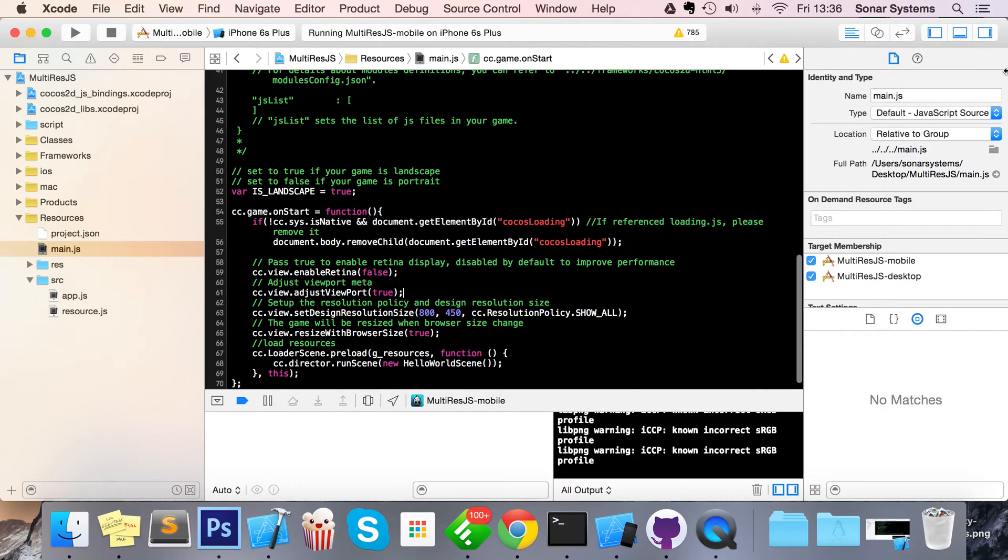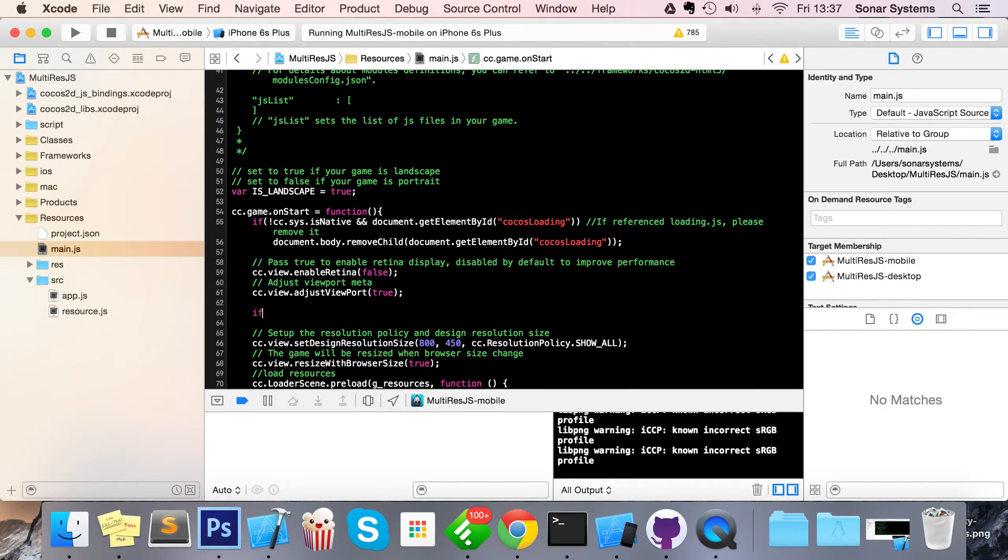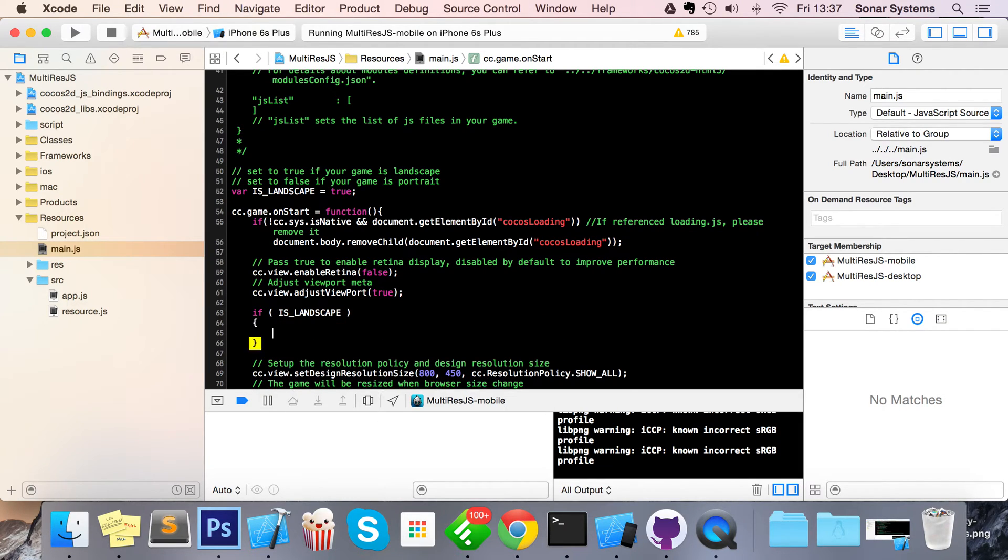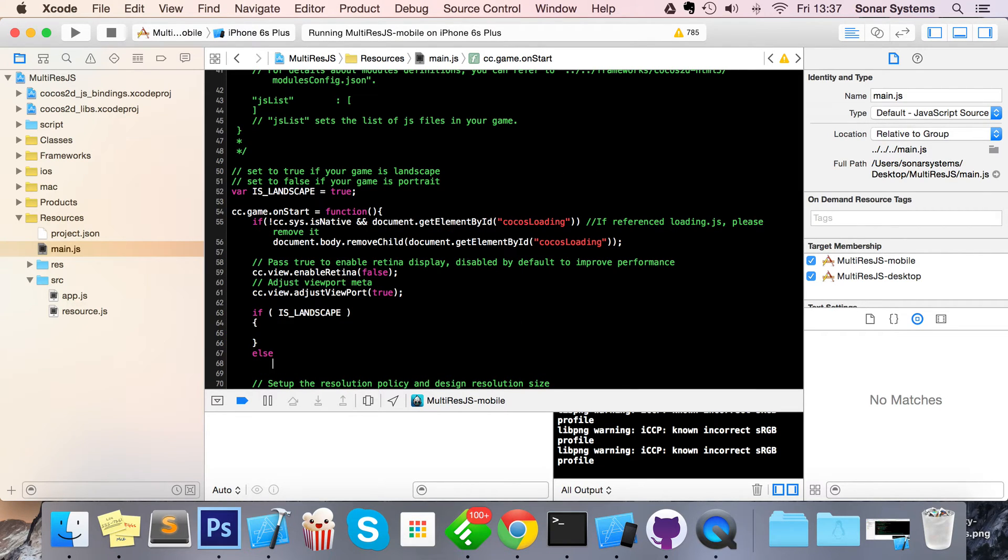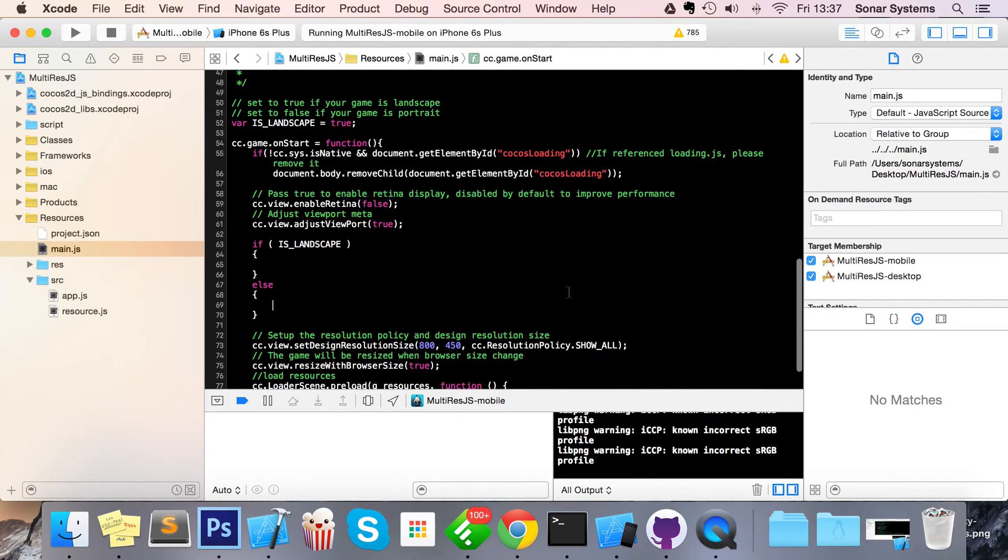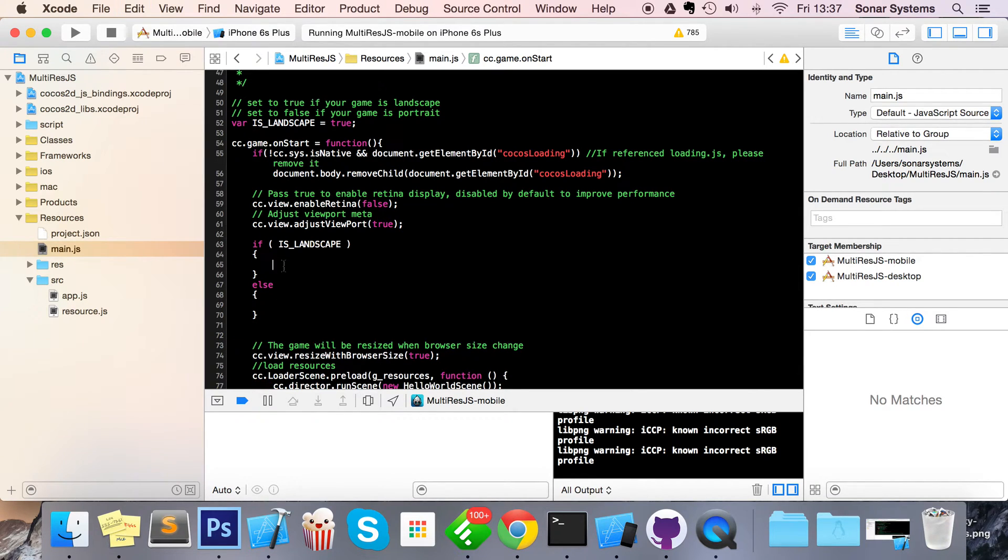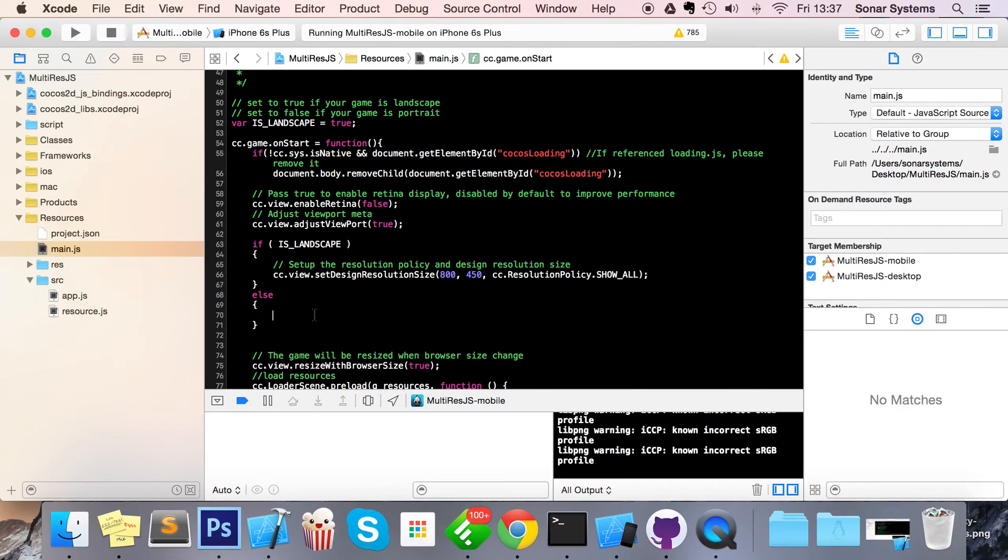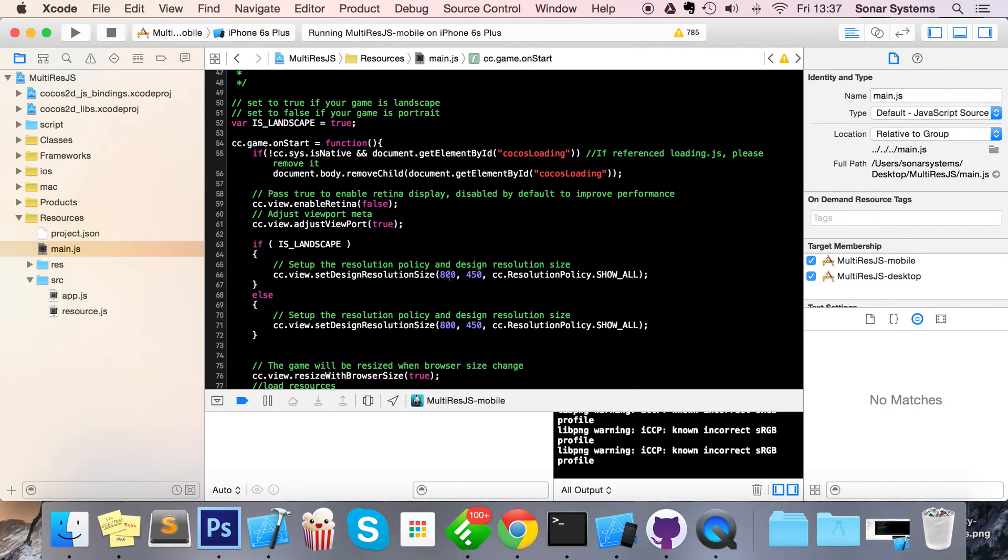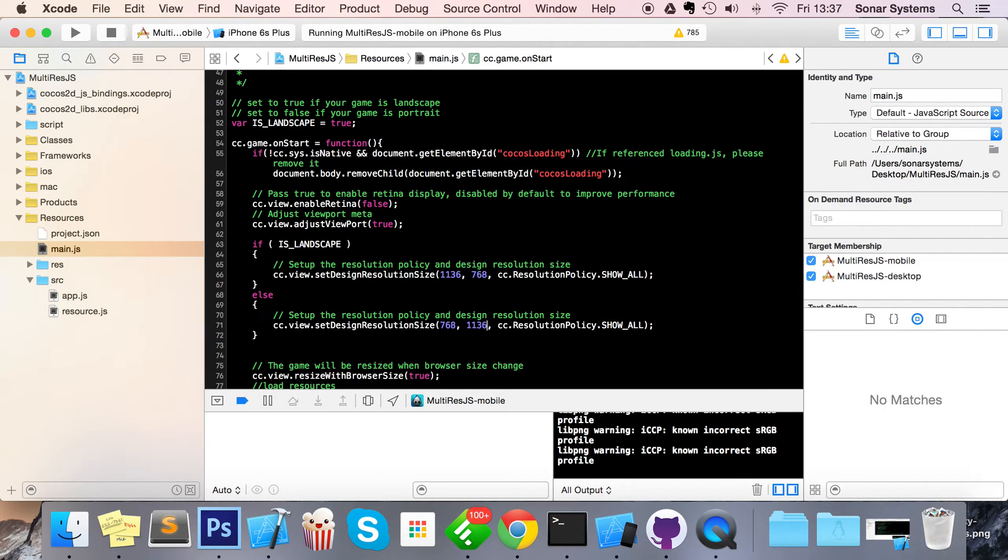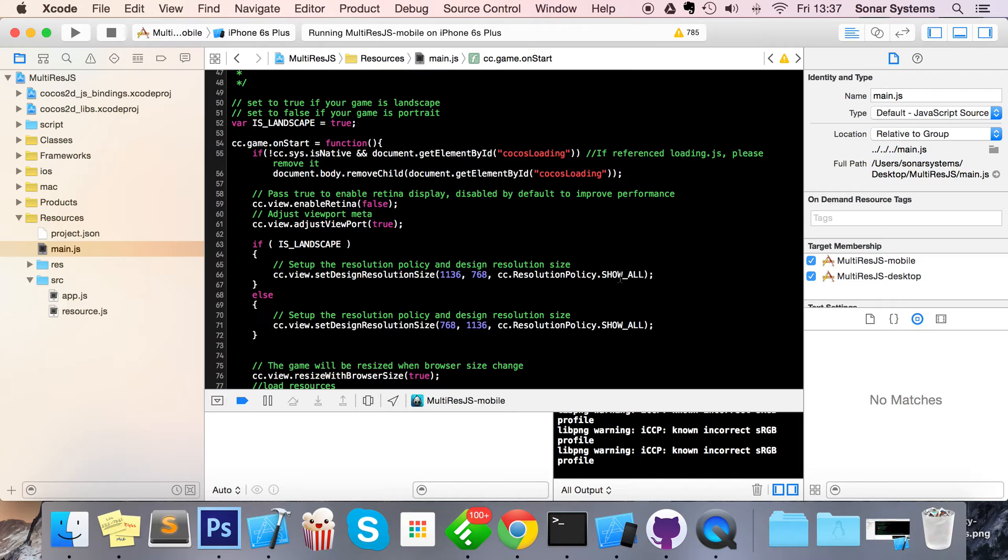Next thing you want to do is just below adjust viewport, I'm going to do if isLandscape, do else. And what you're going to simply do is get that, put that there, put another instance here, change this to 1136 by 768, change this to 768 by 1136. So that's almost done, we're just going to change the cc.resolution policy to no border instead of show all.